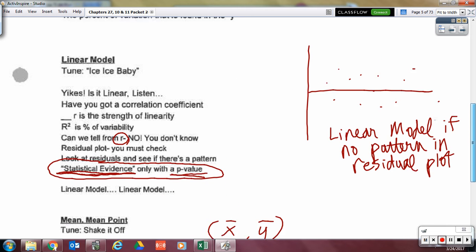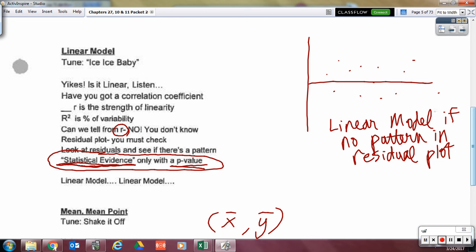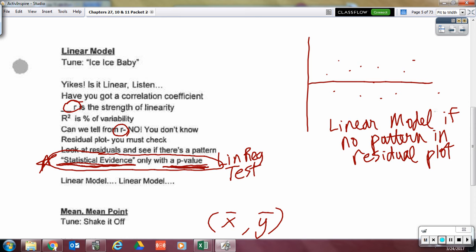Here is our linear model. We finally get to the last piece in this unit. Is it linear? You've got a correlation coefficient — R is a strength of linearity, R squared is percent of variability. But can you tell from R alone? No. You must check the residual plot, look at the residuals, and see if there's a pattern. Statistical evidence only comes with a p-value. A linear regression t-test will give us a p-value and tell us if we have statistical evidence of a linear relationship. That's where we're going in this chapter.